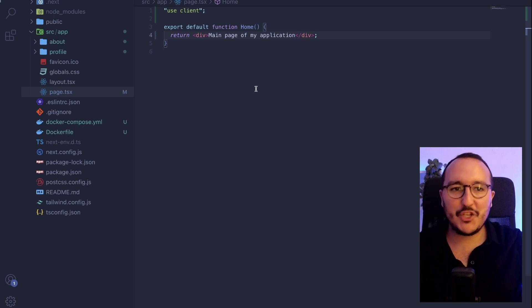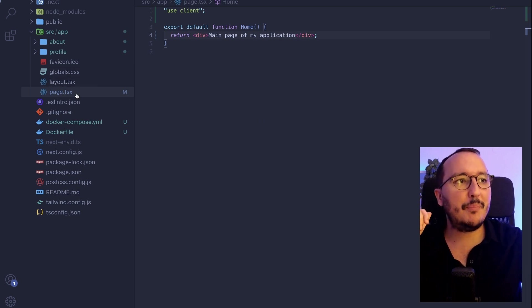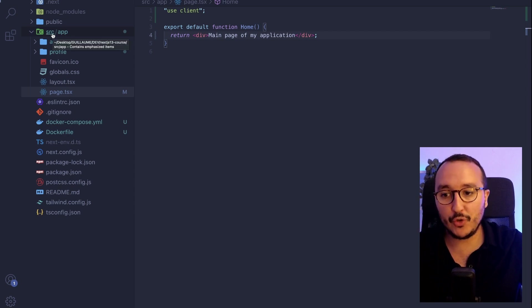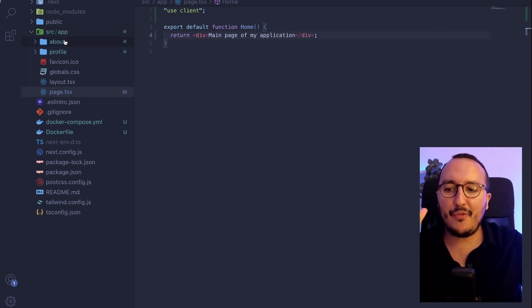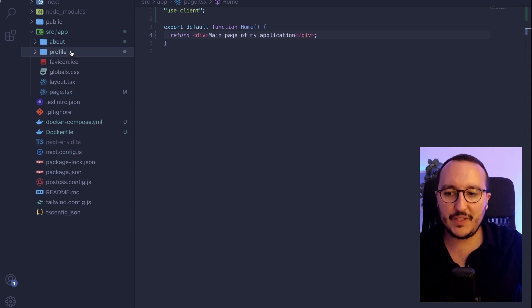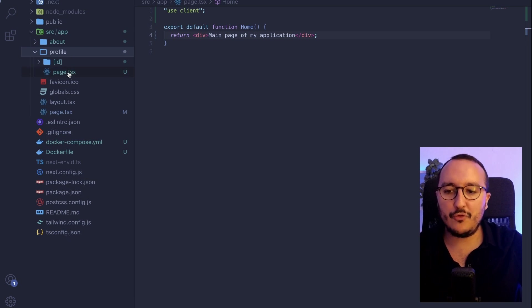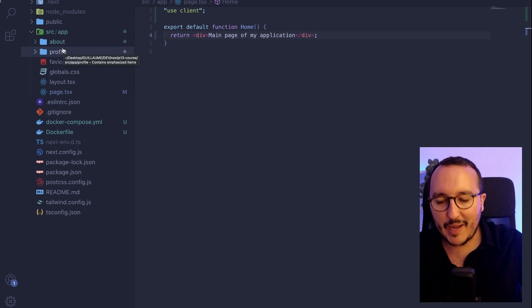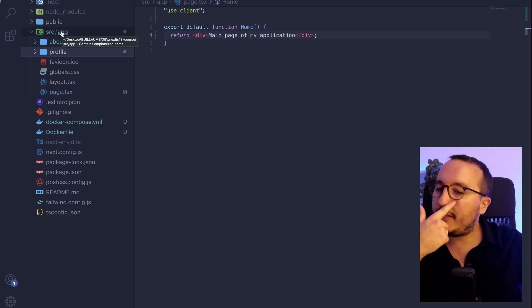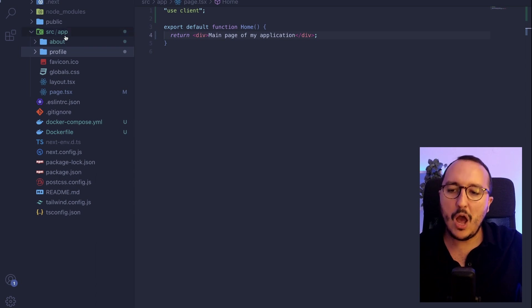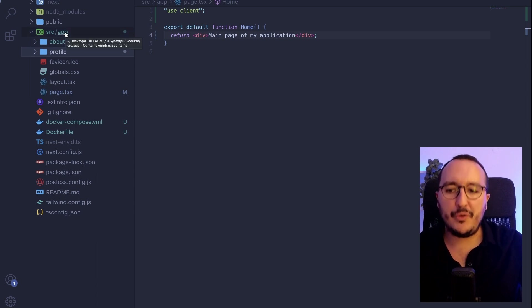I've got my Next.js application running. I have one page, some pages here, and at the source folder I have my app folder where I have all my pages. We saw in a previous video that we have to create folders then pages, or we can create page.tsx directly inside the folders to create a page. But now the question is: with this new Next.js 13 architecture, how are we going to store our components?